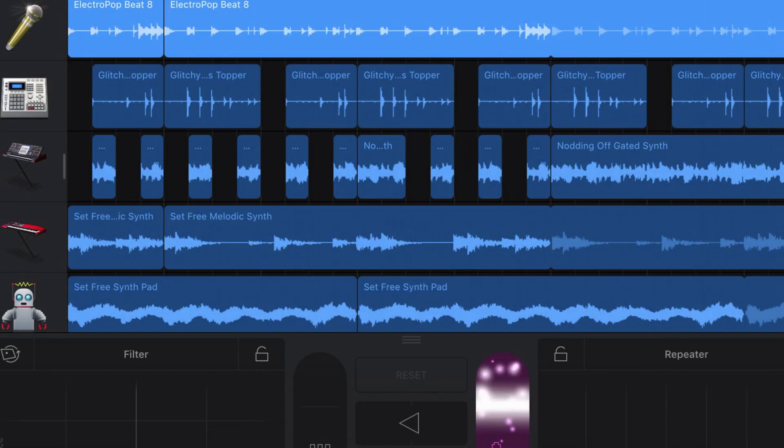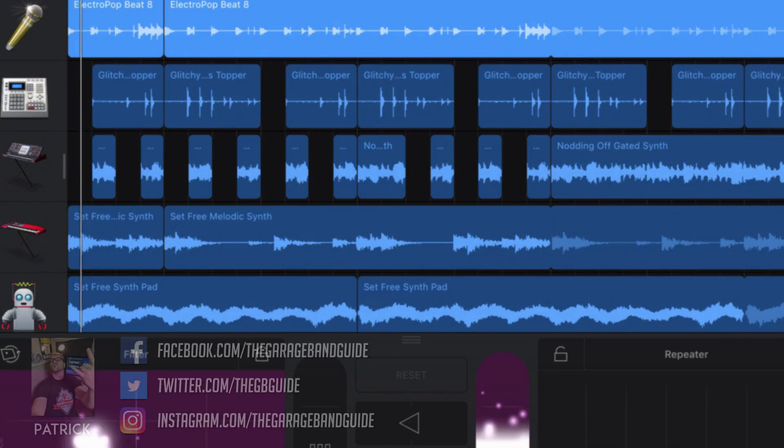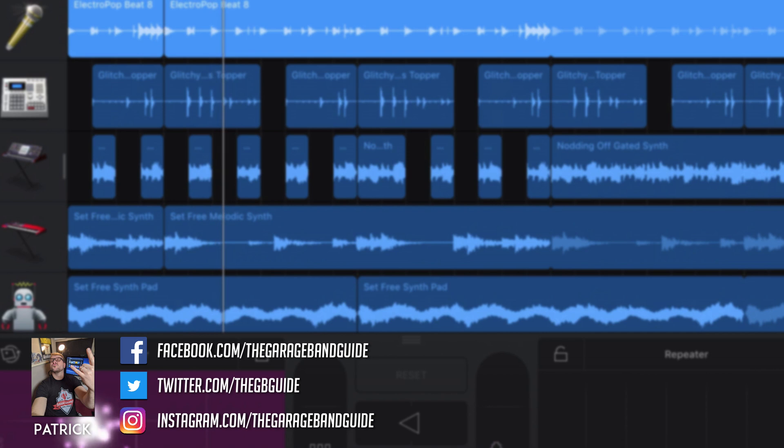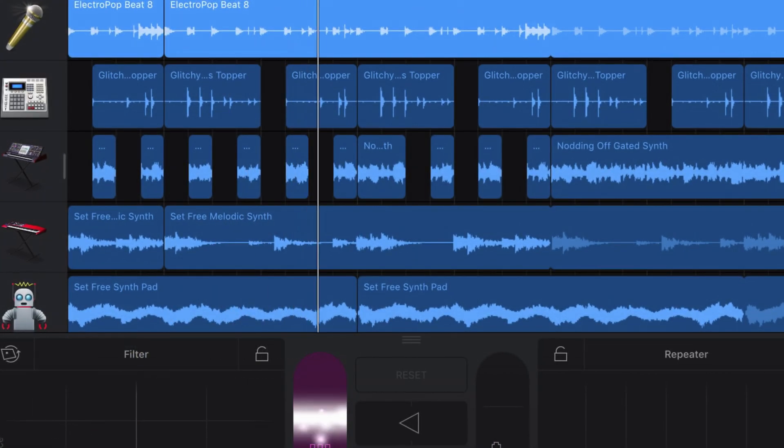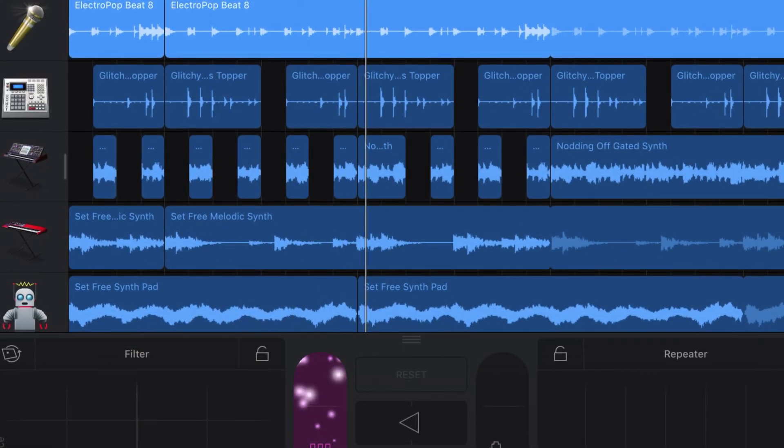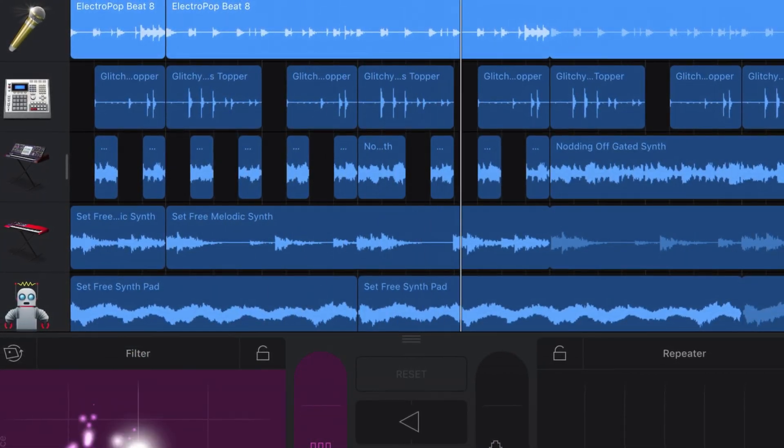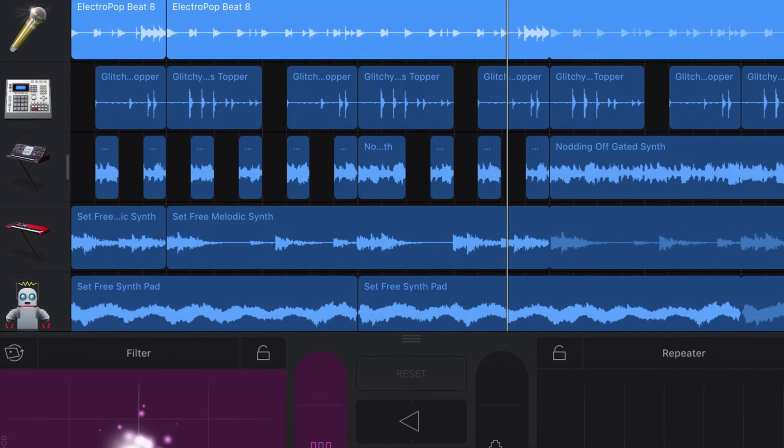You've spent hours, days, weeks recording, mixing, and tweaking your latest GarageBand for iOS track to perfection. What next?